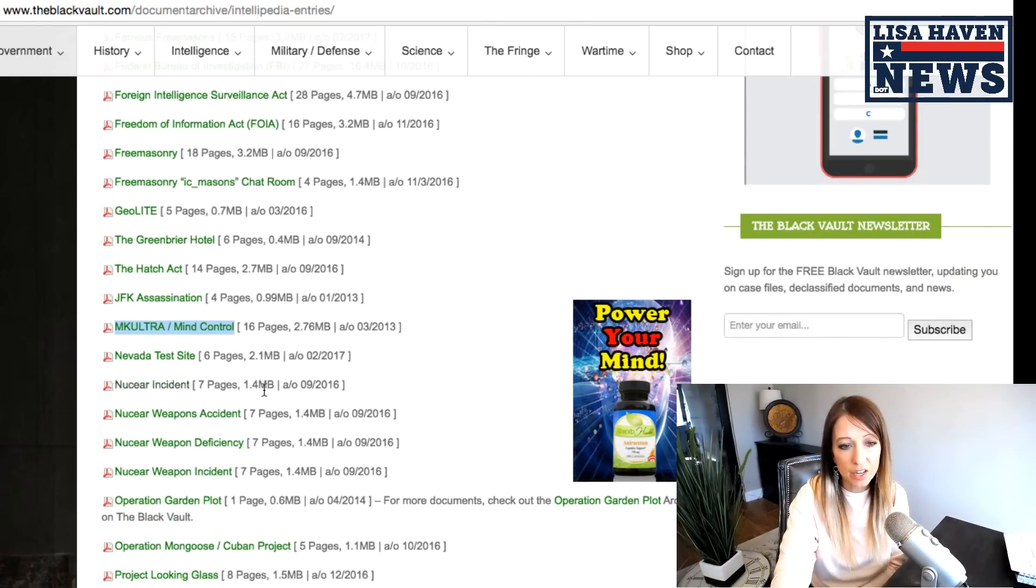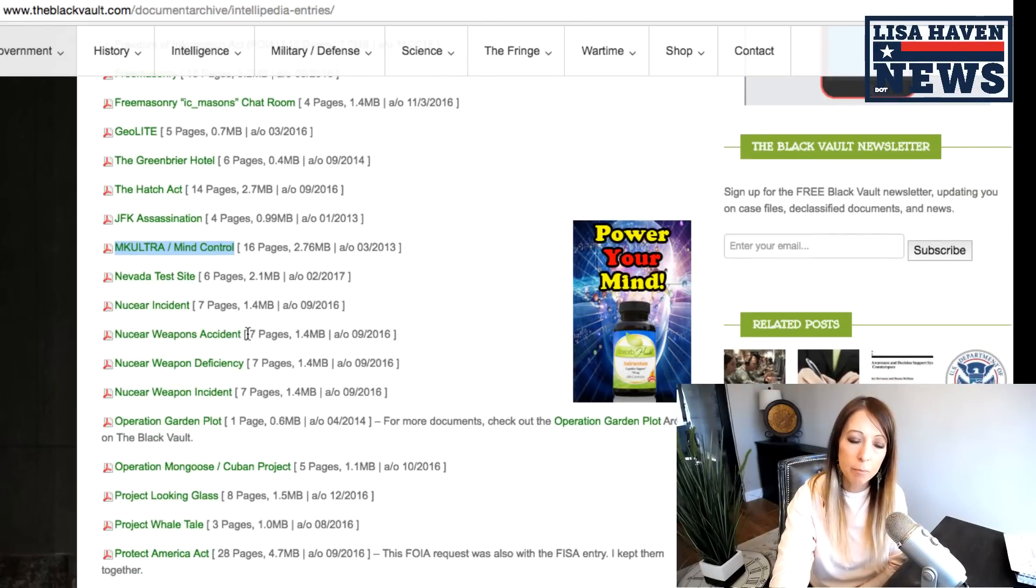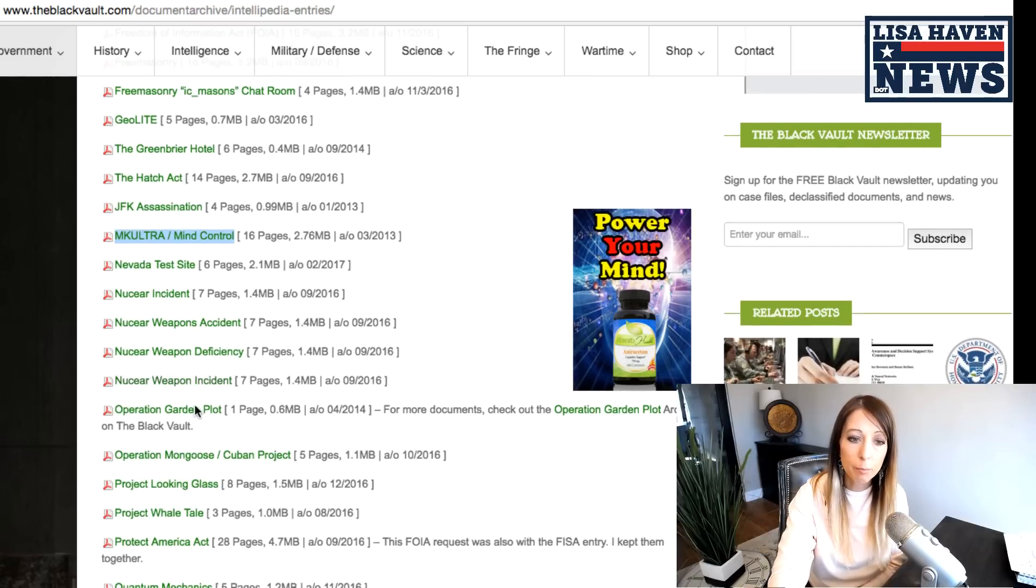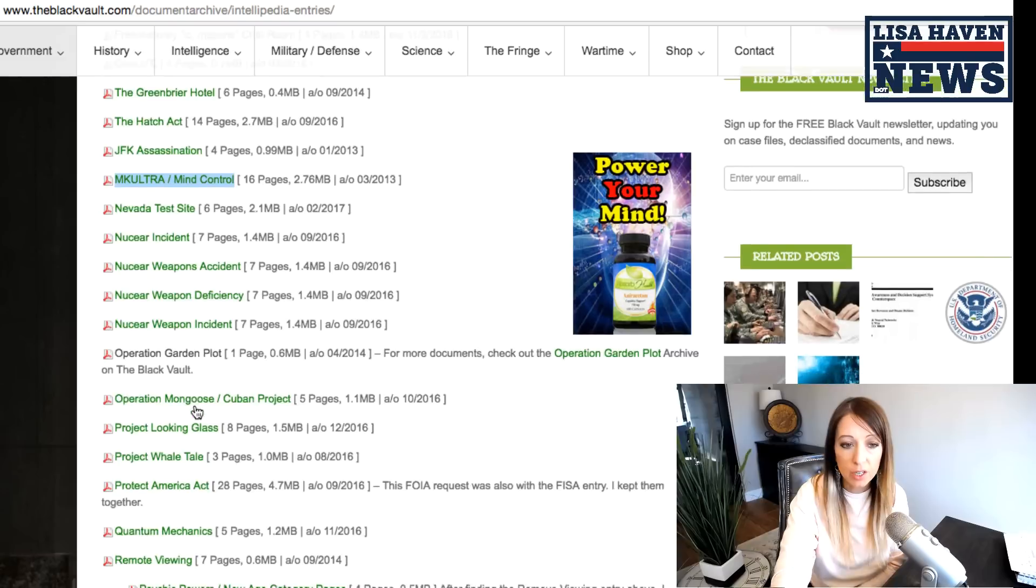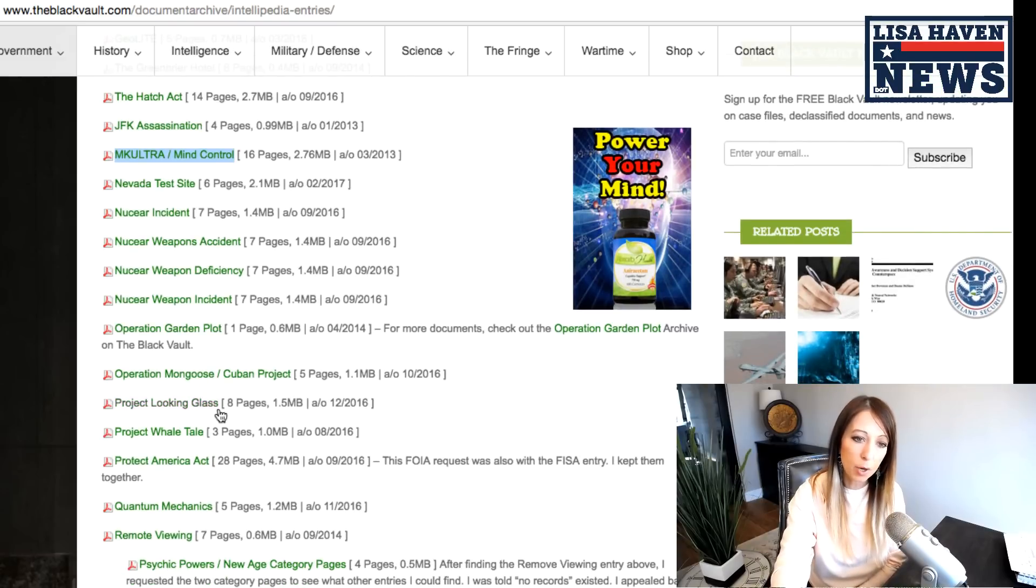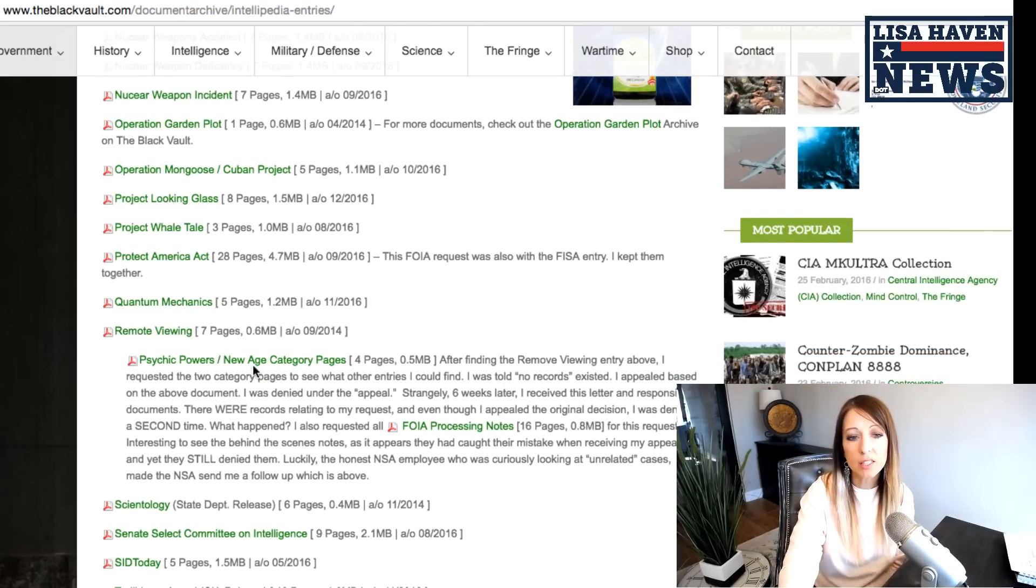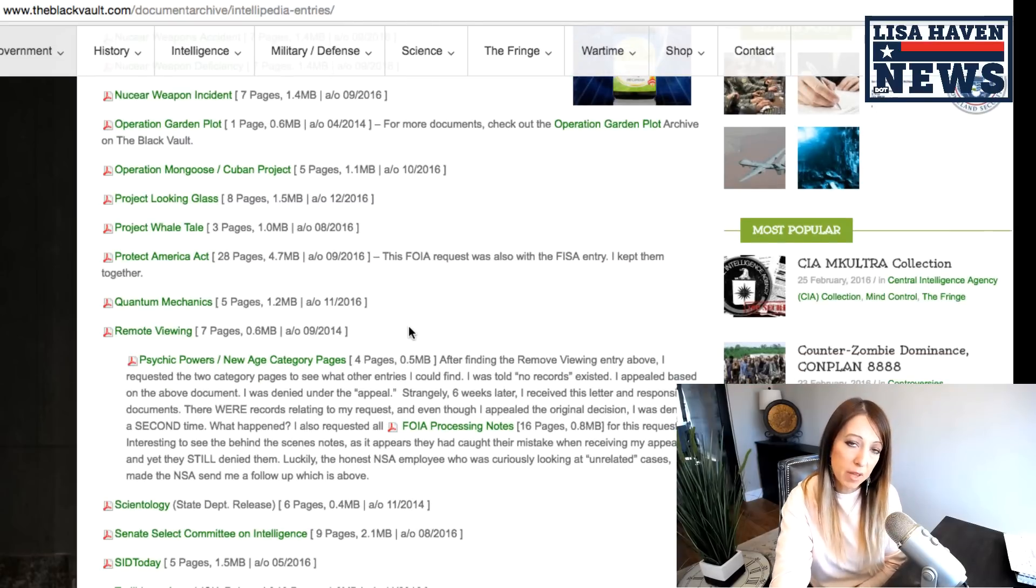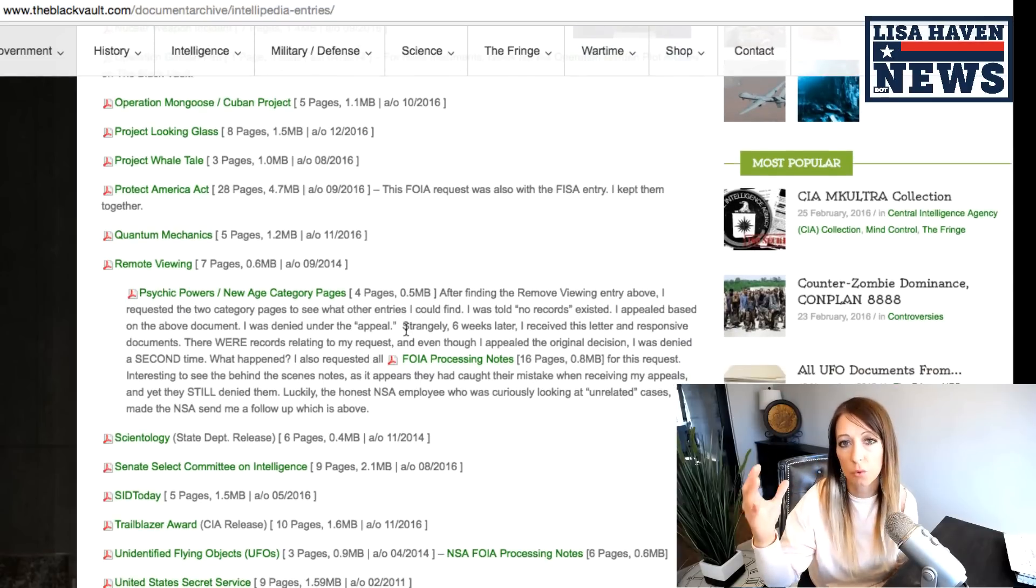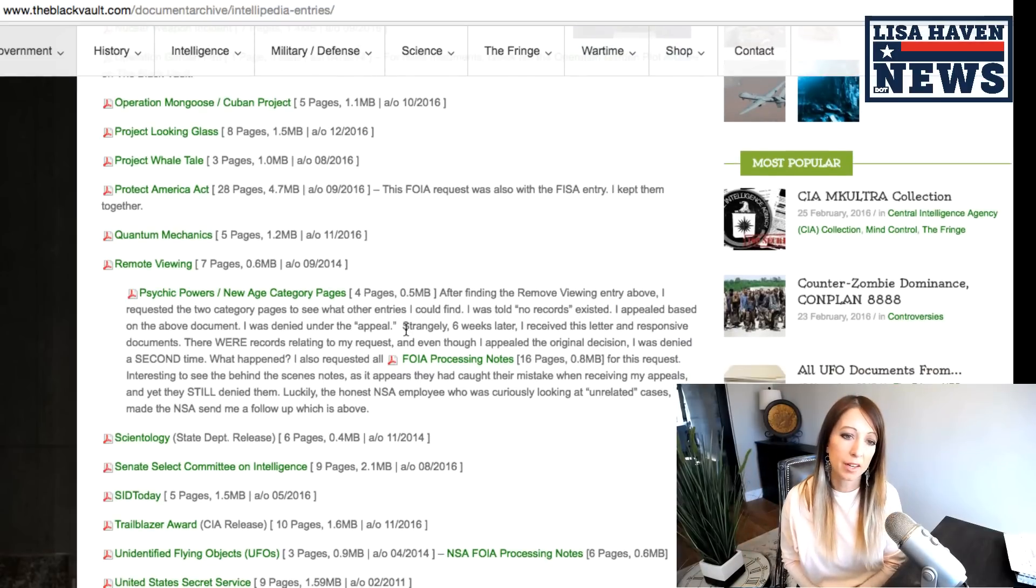Nevada test site, nuclear incident, nuclear weapons accident, operation garden plot. Another one that I've gone over. Operation mongoose, all of these, project looking glass. That's an interesting one as well.